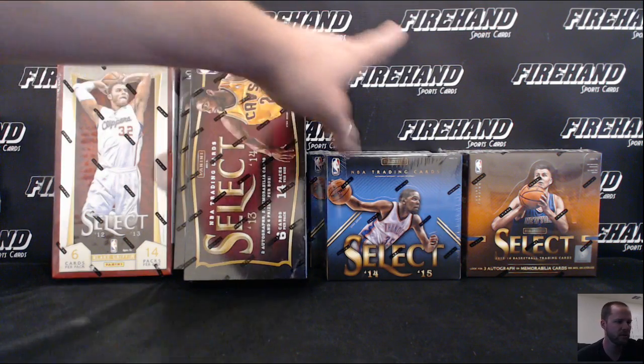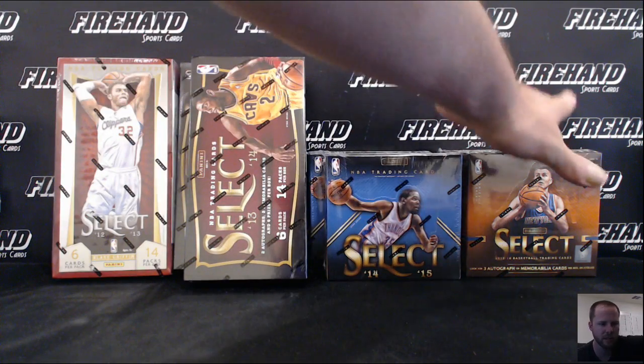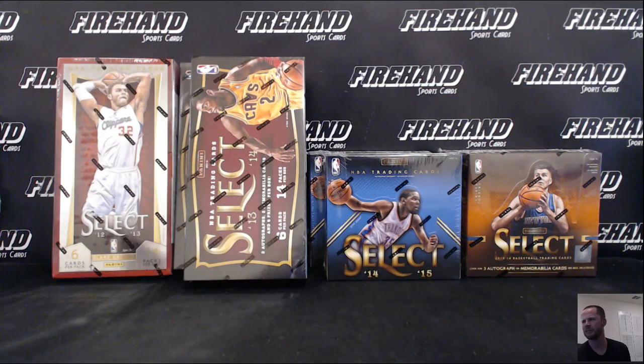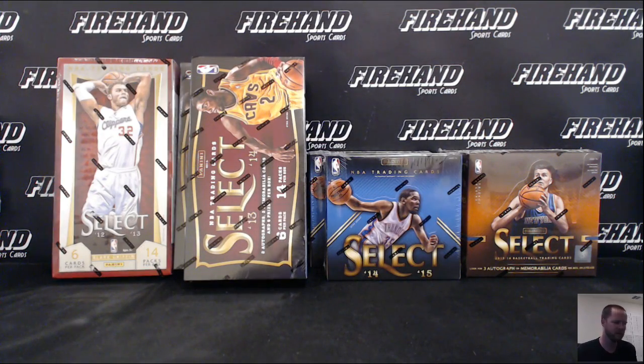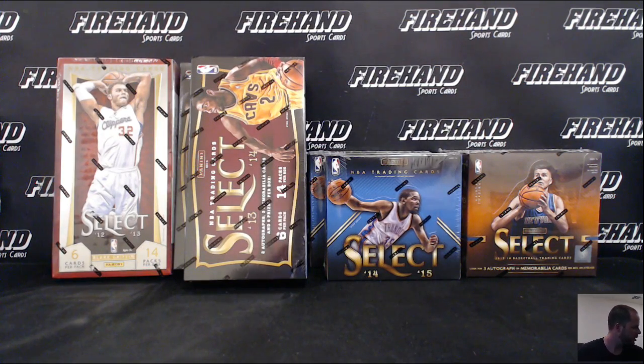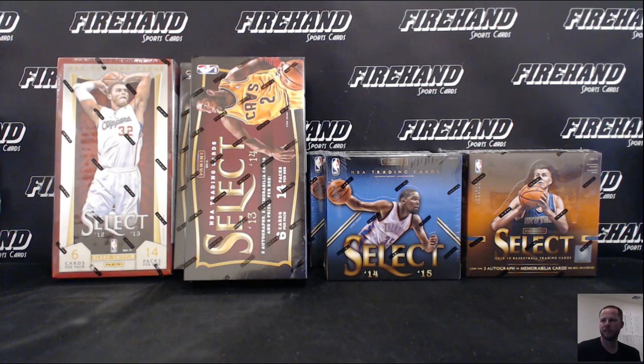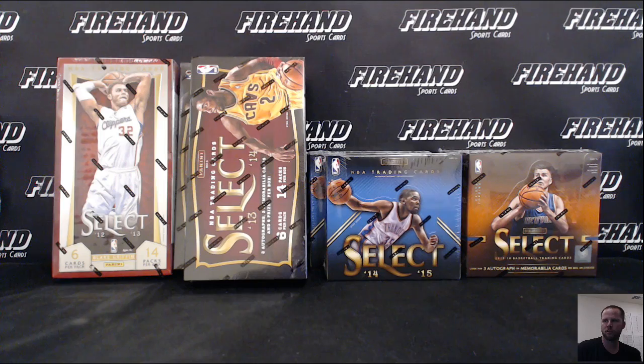12-13, 13-14, 14-15, and 15-16. This is the 4th installment of this break. Thanks everybody for joining. All 30 NBA teams are in. Team draw. Good luck.